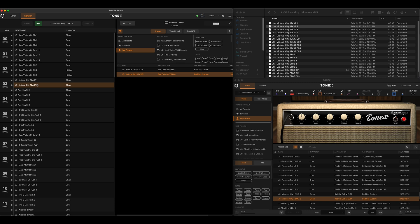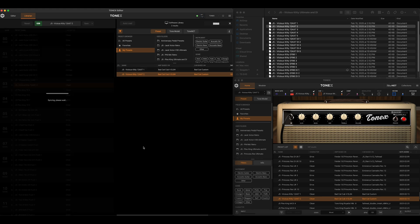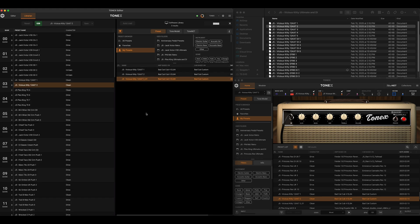Coming back over to the librarian, we now have the Vicious Kitty 12AX7 2 preset on our pedal with those changes, but the software library does not have those changes. If we wanted to get this back to our software library, we can simply drag and drop it. You might think it's going to overwrite the existing preset — let's try it out.